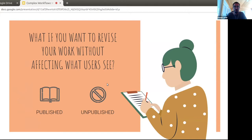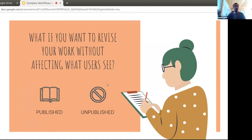What if you want to revise your work without affecting what users see? Your content is currently published, and you may think that simply unpublishing it lets you edit freely and then republish. But unfortunately, because the default revision is always the most current one, while you're editing, users will receive 404s — the content looks unavailable because it's unpublished.